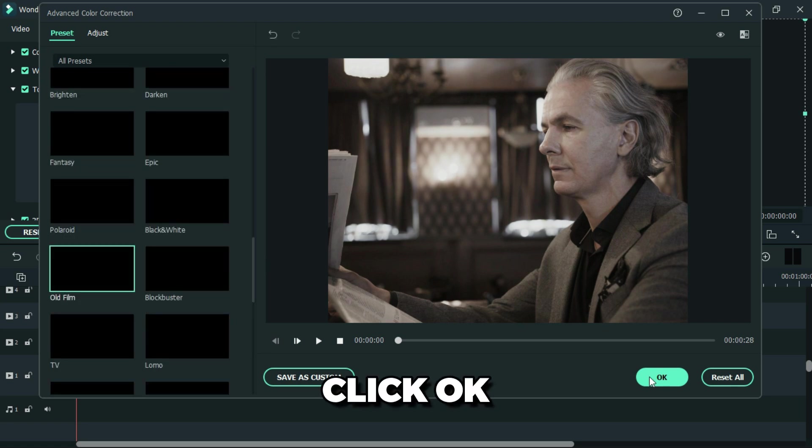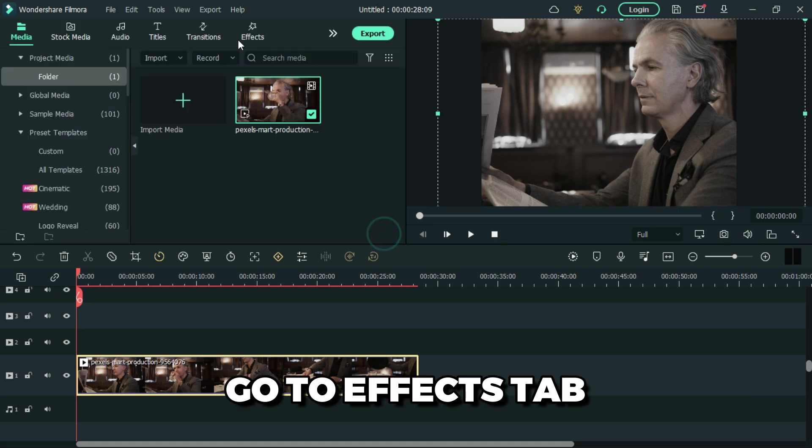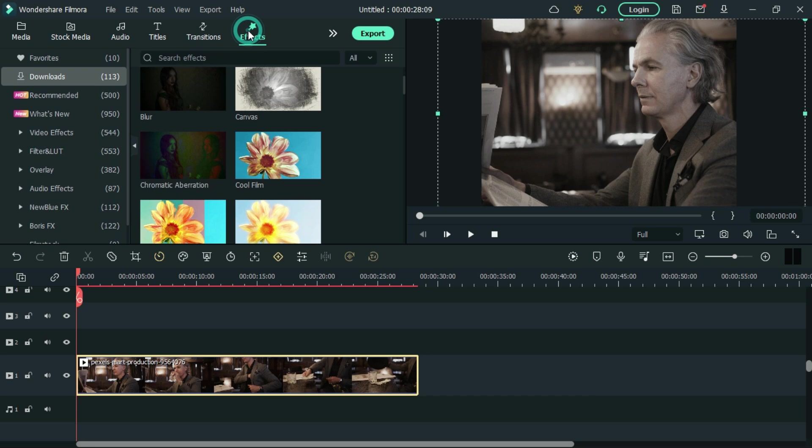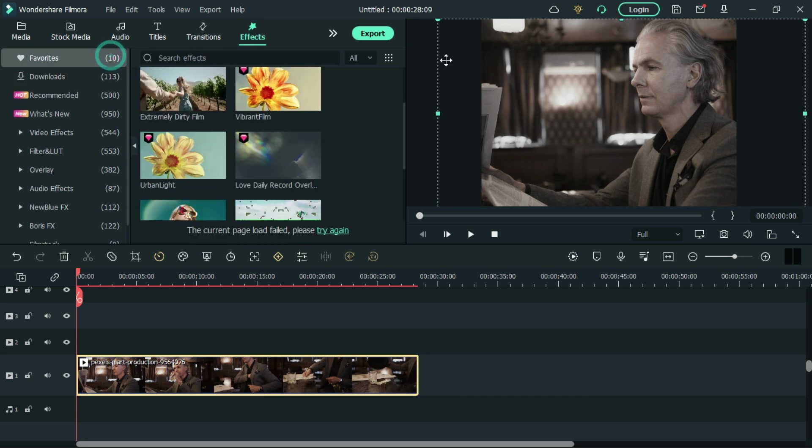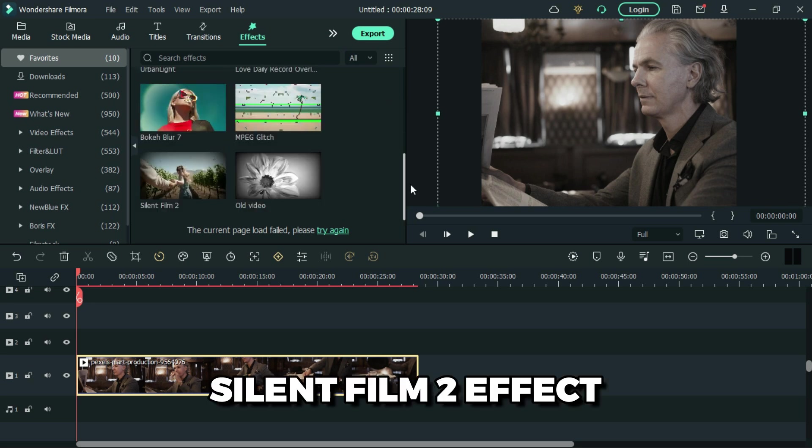Then click OK, then go to effects tab and add silent film effect.